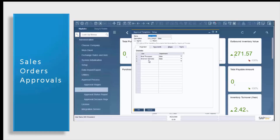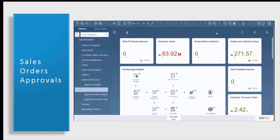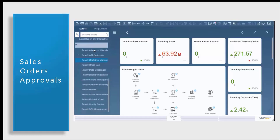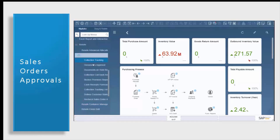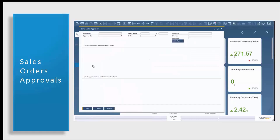Now that we've briefly gone over our sales order approval process in standard SAP Business One, let's go into our AR collection options so that we can take a look at our sales order approvals. I'm going to open back up our Resolve menu, select our AR collections, and go into our documents approval screen. Within our document approval screen, you can filter your criteria or you can simply look up a pending, a rejected, or an approved list of documents.